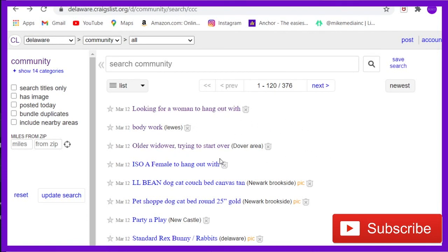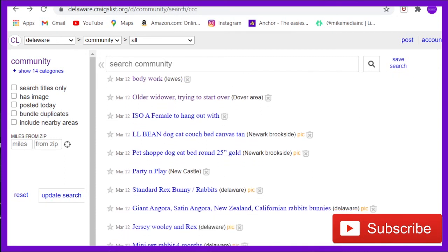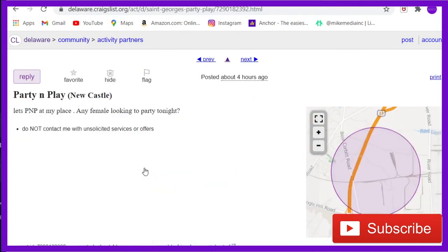Hey hey. L.L. Bean Dog Cat. I don't know what that means. Party and Play. Oh yes. 'Anyone want to party and play at my house? Any female looking to party tonight?' Are you serious? This is closed. Four hours ago?